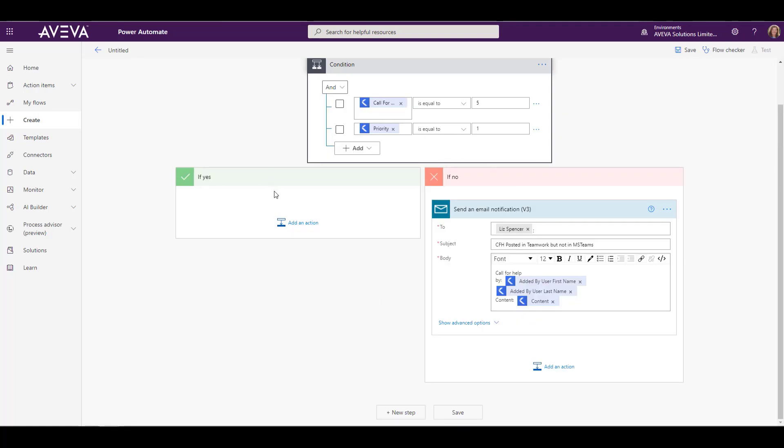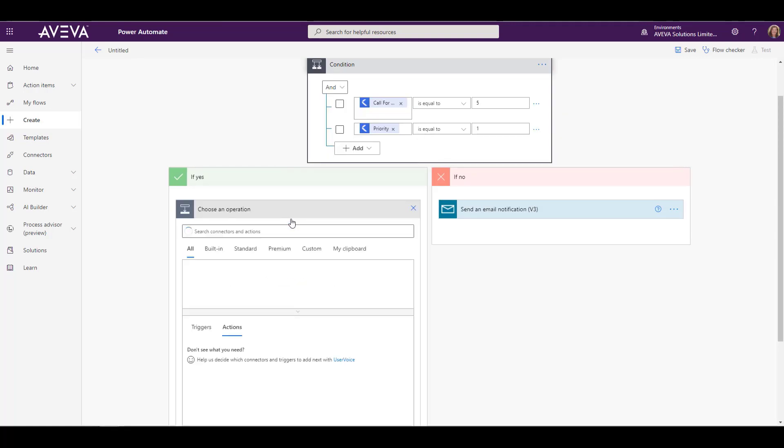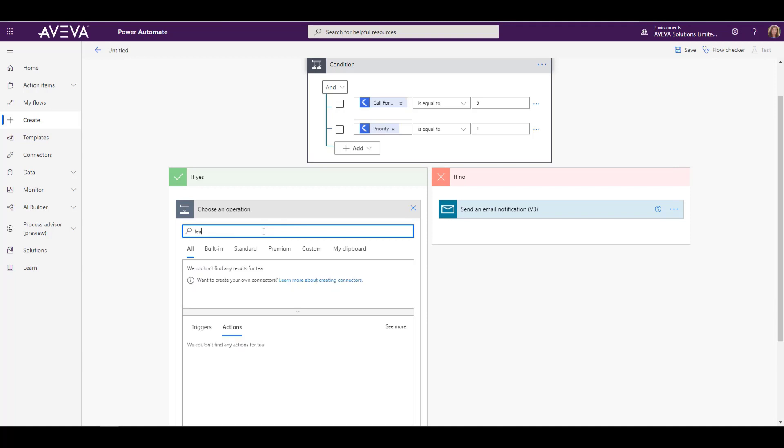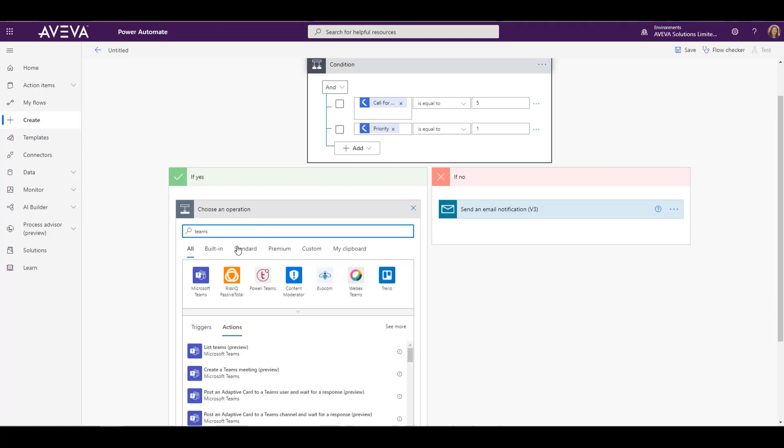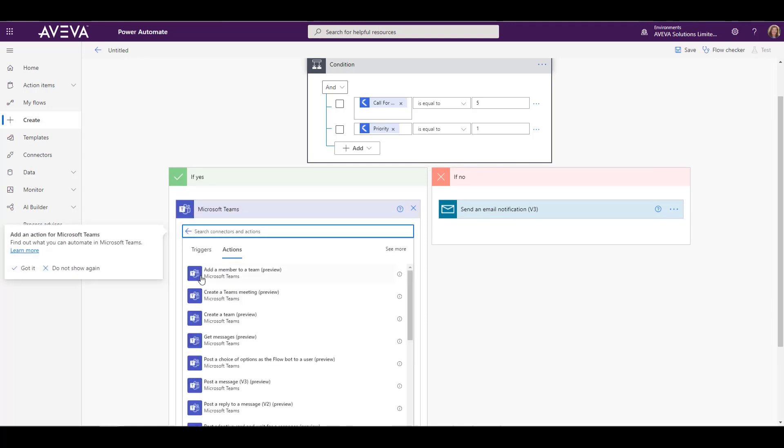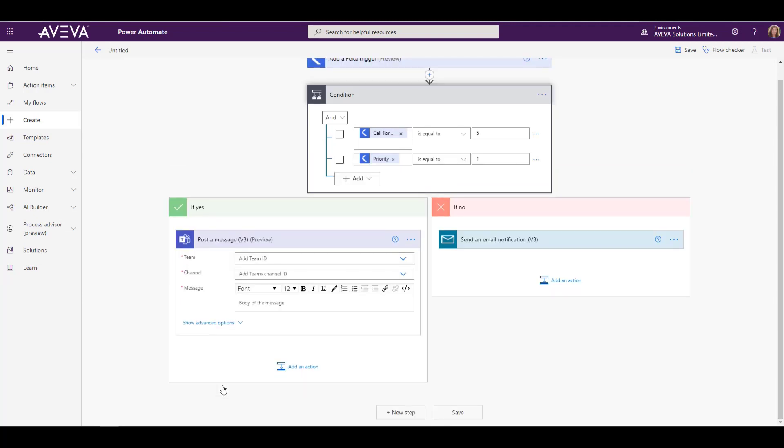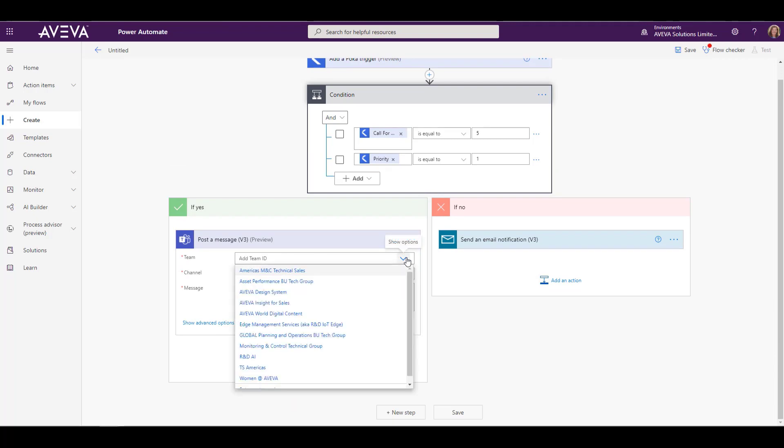Now we want to configure the yes part. So if the call for help is of type five and priority one, then what do we want to do? This is where we're going to connect it to Microsoft Teams. And inside the Microsoft Teams connector, you see there's lots of different actions and things that we can trigger. So we're going to go ahead and make a post if those conditions are met.